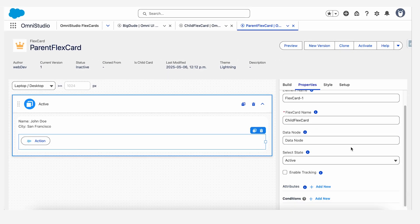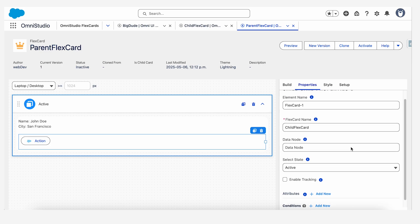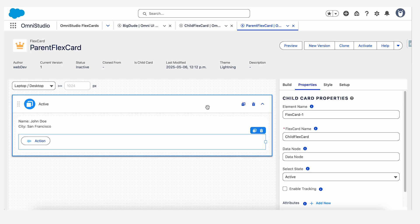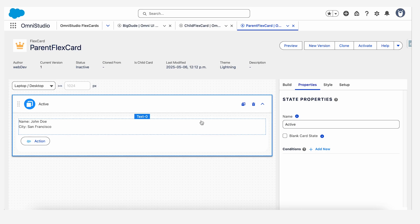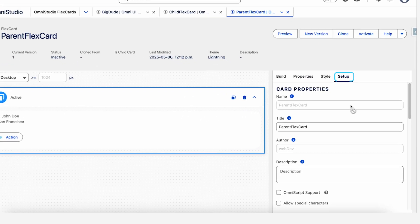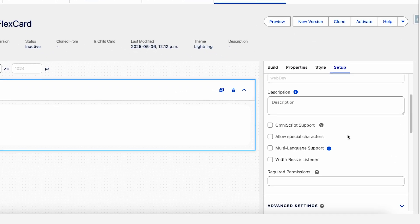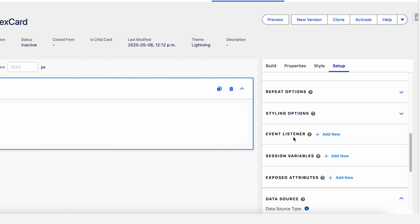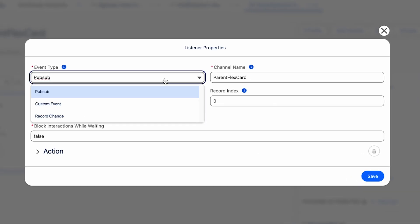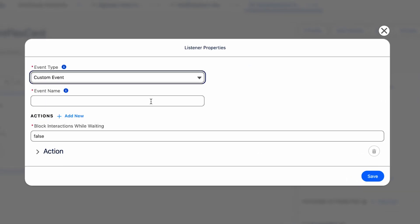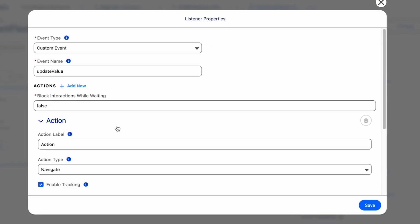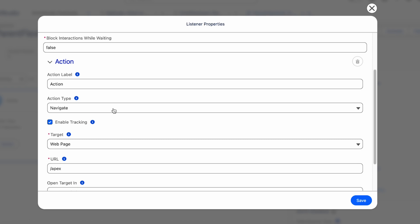Now this will update the value. It won't right away update it because the parent doesn't know what to do with it, right? The data is coming. The parent doesn't know what to do with it. So let's go in the setup of the parent and we will add an event listener. This event listener would be the type of custom event because we had done it custom in the action of the child. Event name has to be the same. So we had used update value. Whenever this update value event is fired from the child, the parent will listen to this and make changes accordingly.